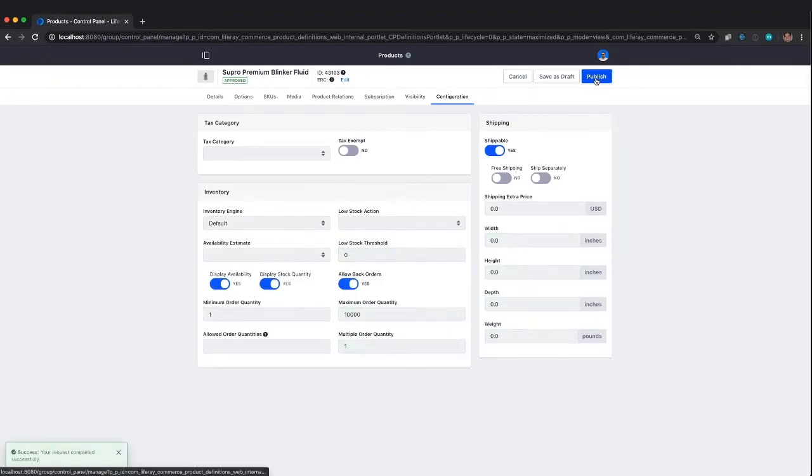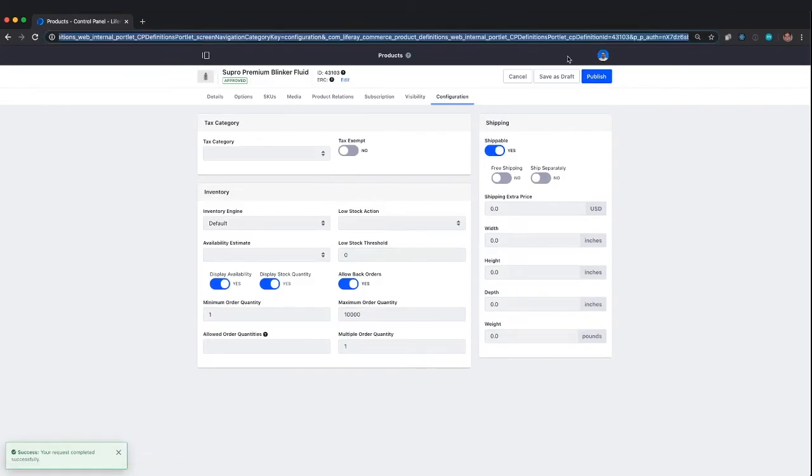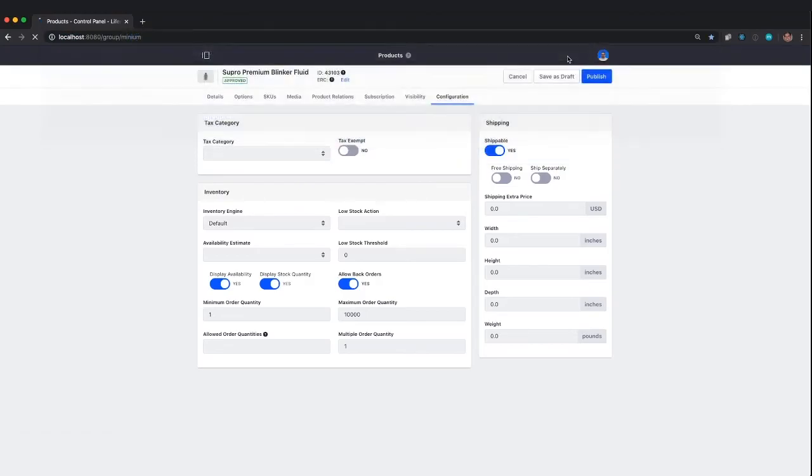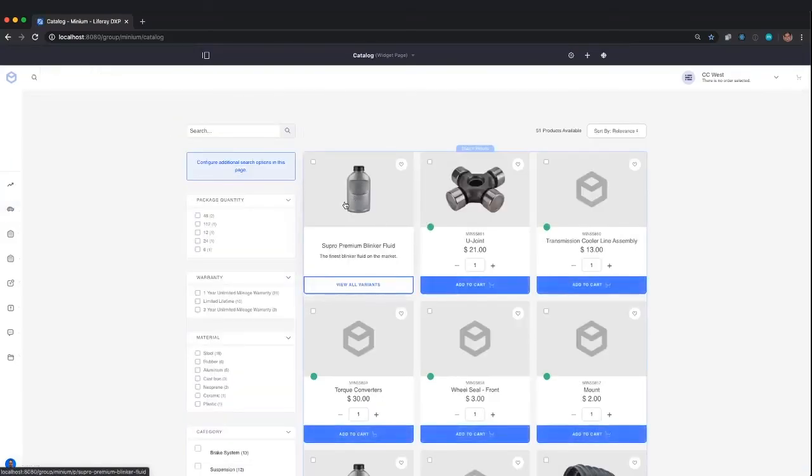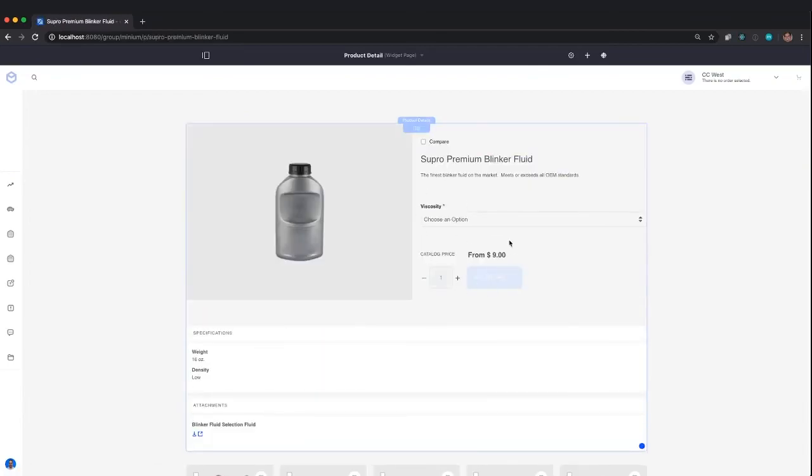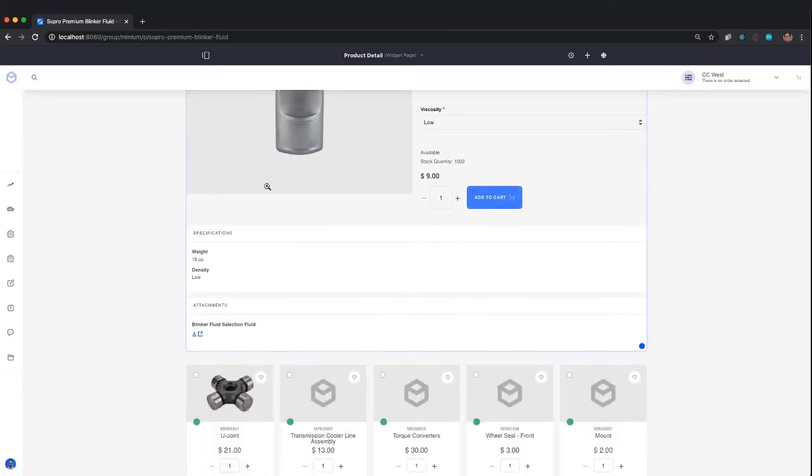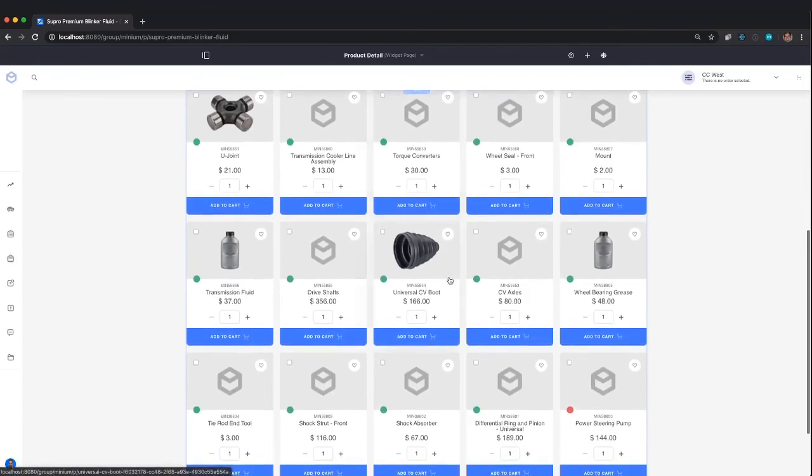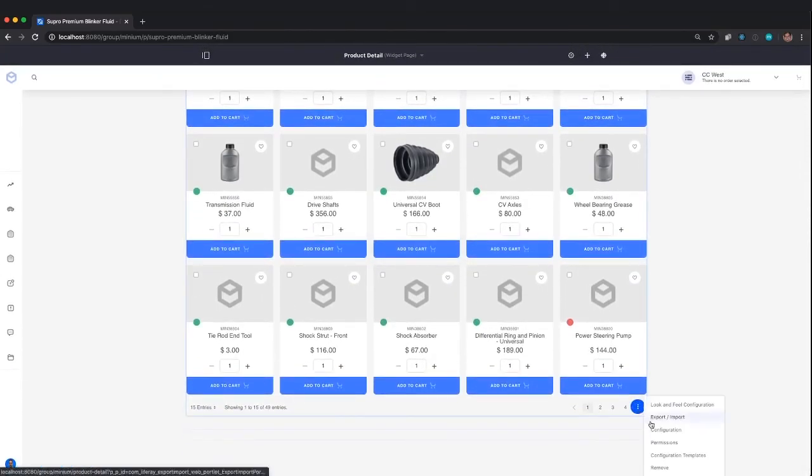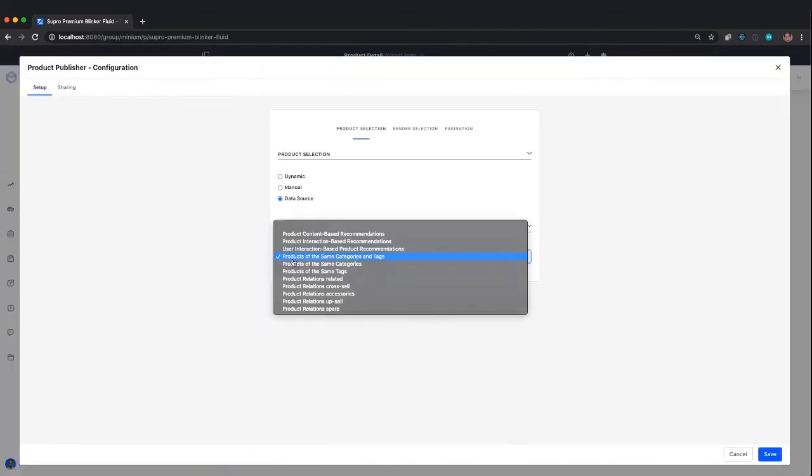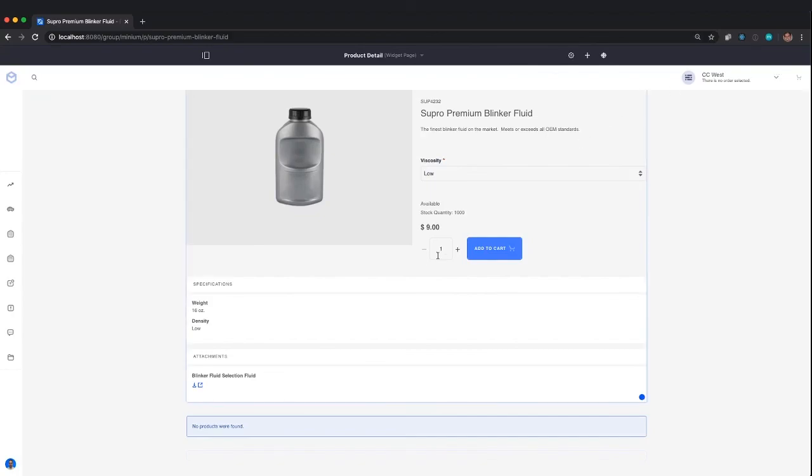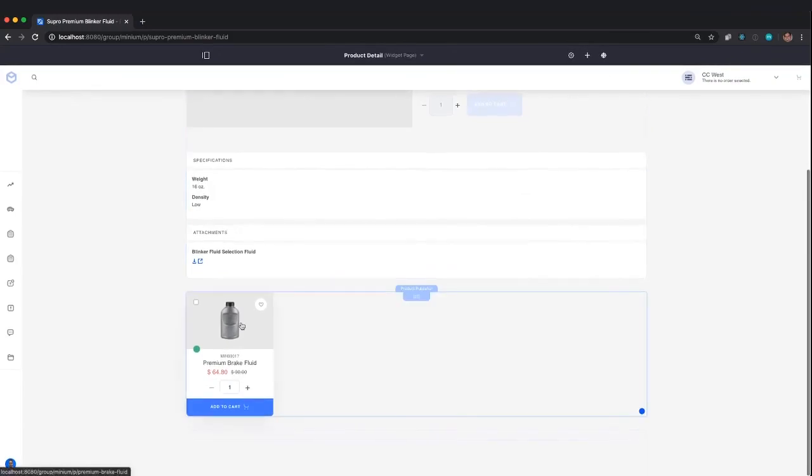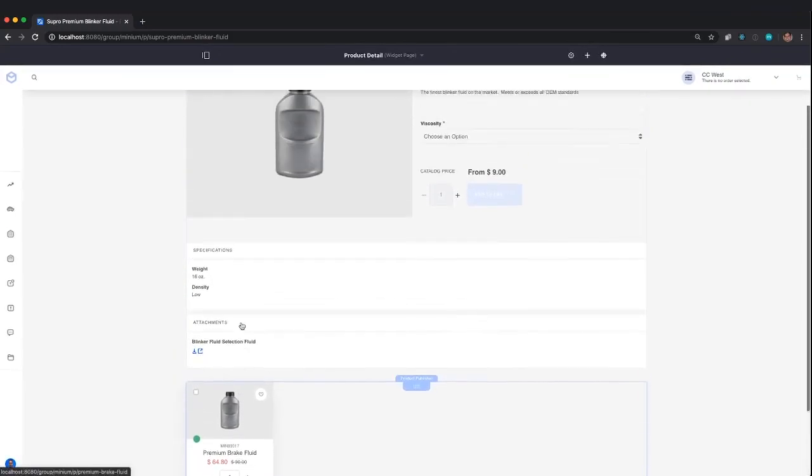I'm going to publish this product. If that works, I can go back to my storefront. If I go to my catalog, I should be able to find that new product. There's Supra Premium Blinker Fluid. I can select my viscosity level. I've got my image and documentation. This product publisher currently shows anything in the same category, but I could modify it to help with cross-selling. We'll have another video about how to use Liferay Commerce to increase revenue. If we come back to this page, anything I tagged as cross-sell should be showing up here.